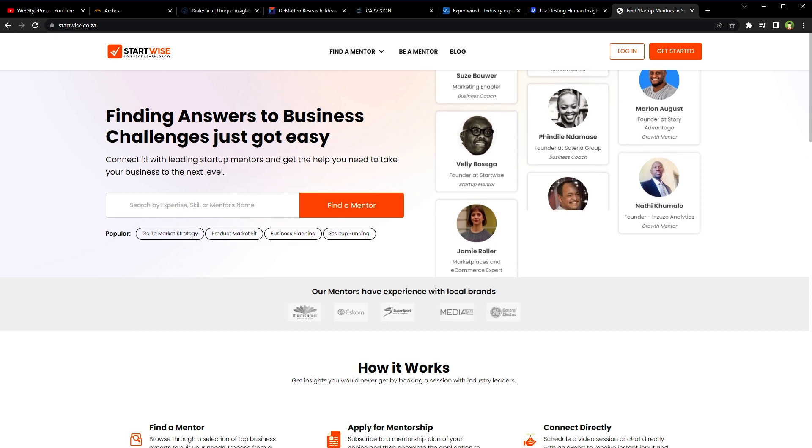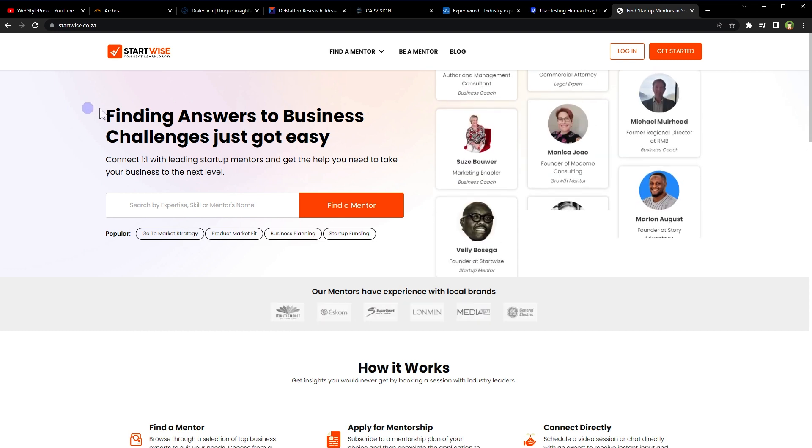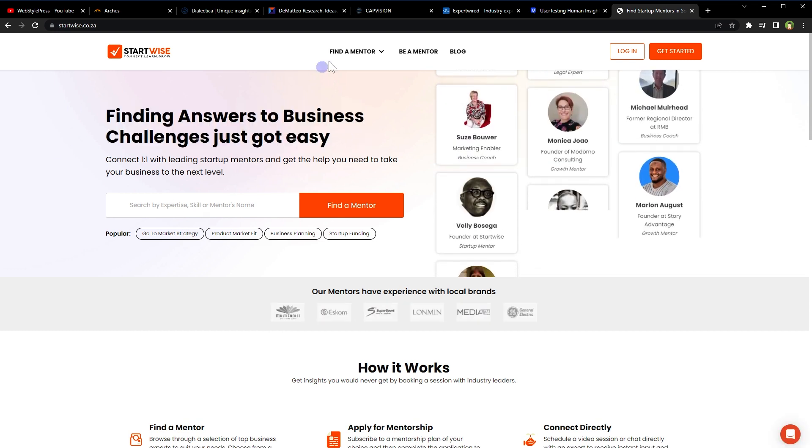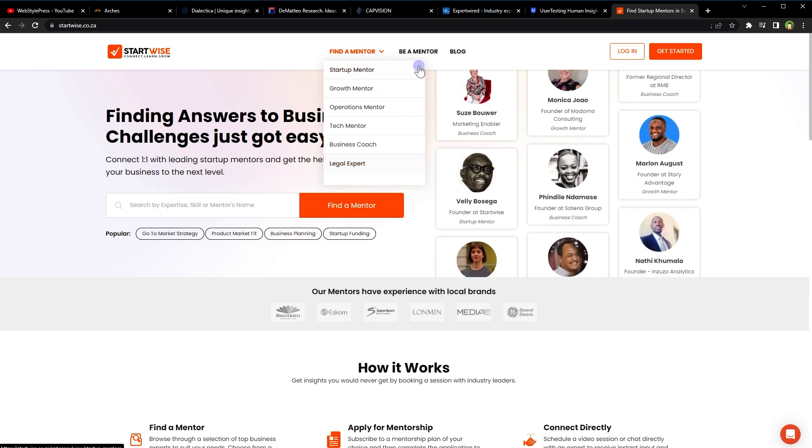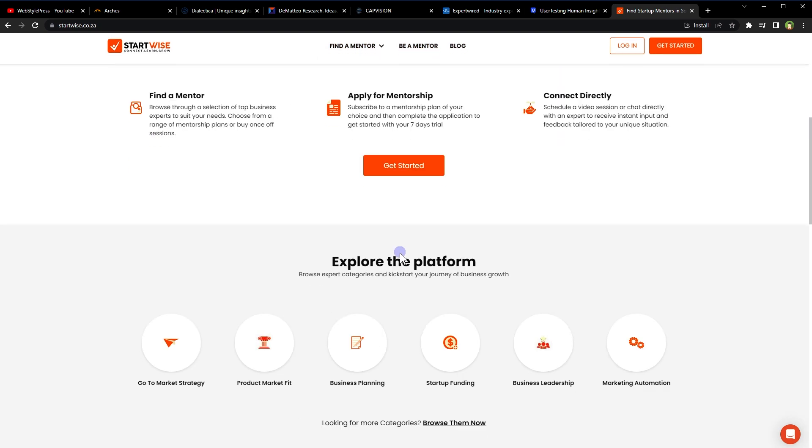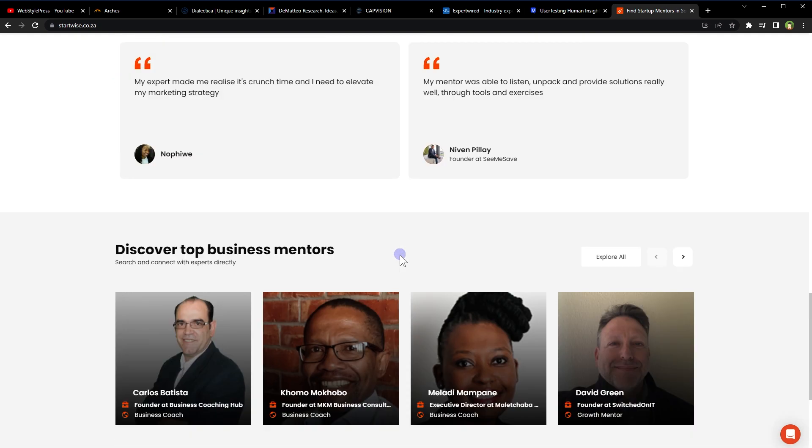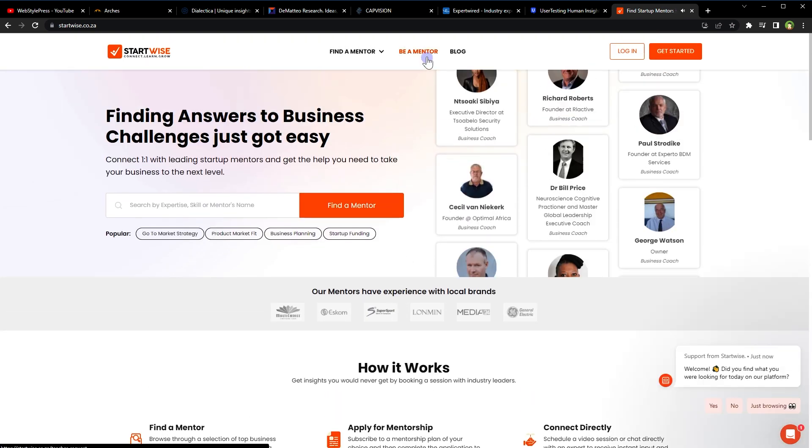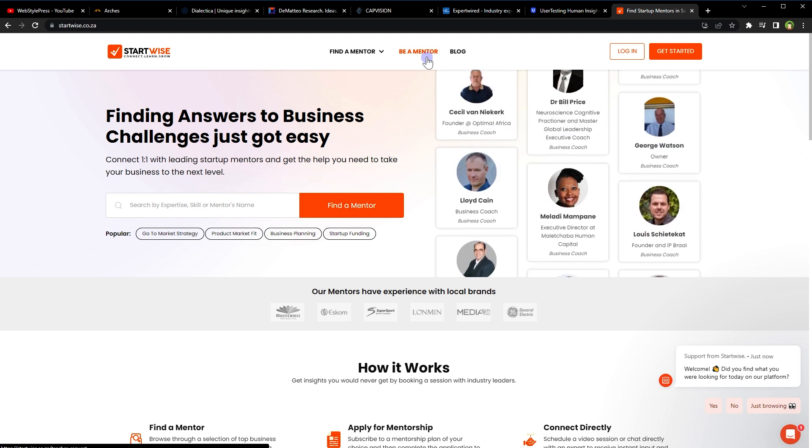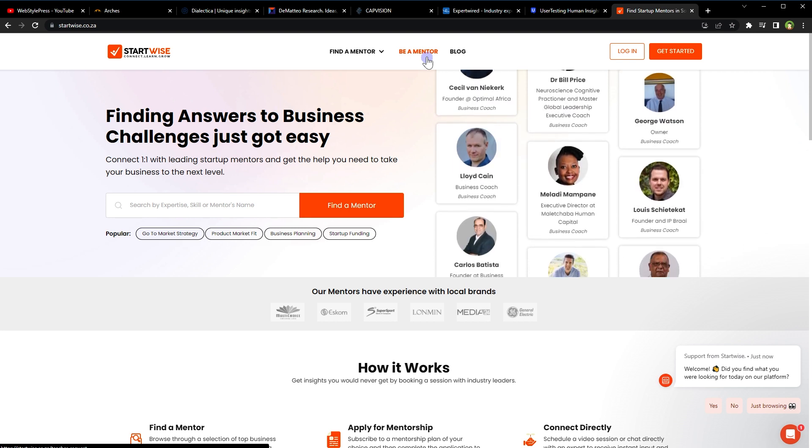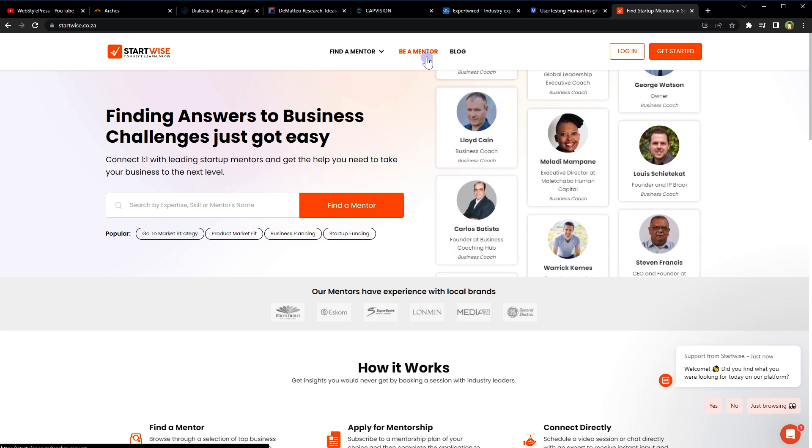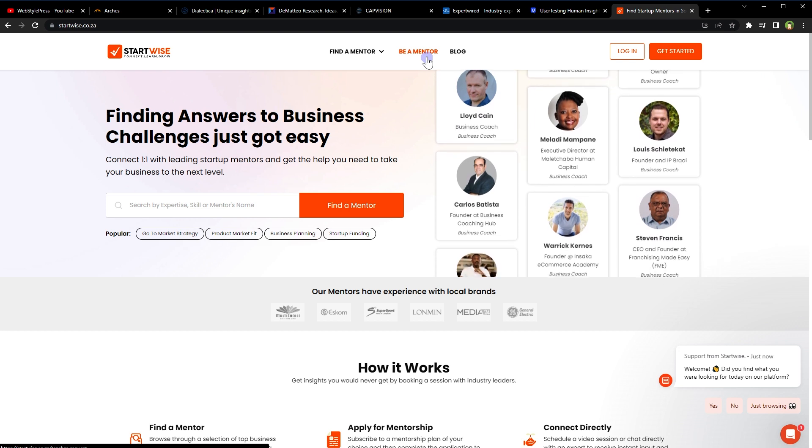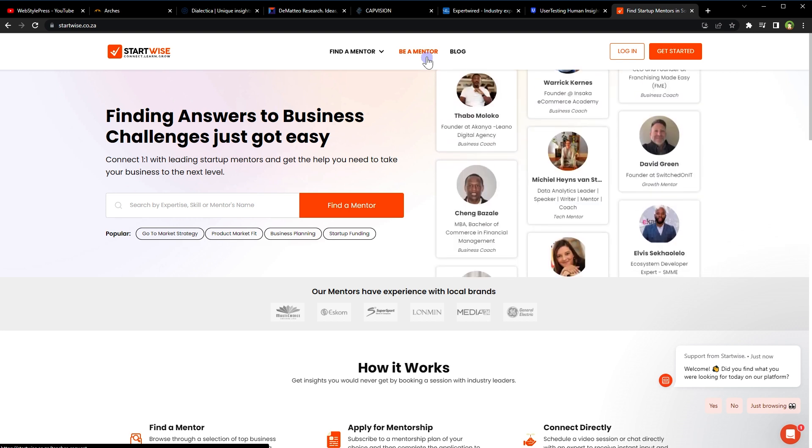Startwise is an online platform that connects entrepreneurs with potential investors. You can mentor startups on this platform. If you are an entrepreneur or business owner, you can create a campaign on Startwise to raise capital for your business. You can offer equity in your business or other perks in exchange for investments from potential investors on the platform.